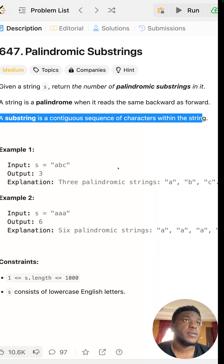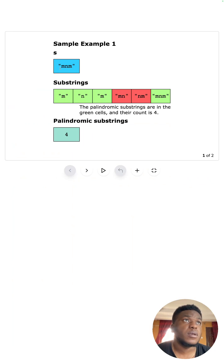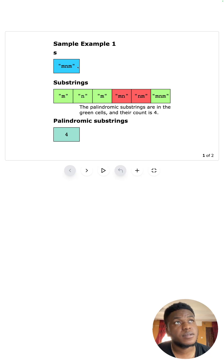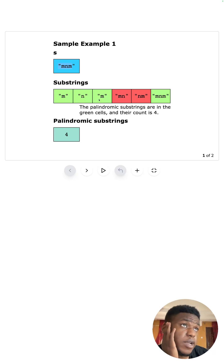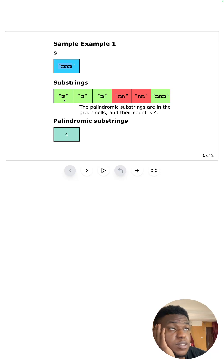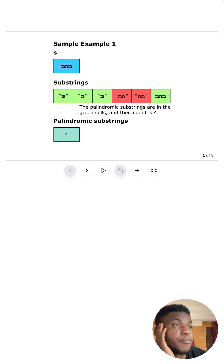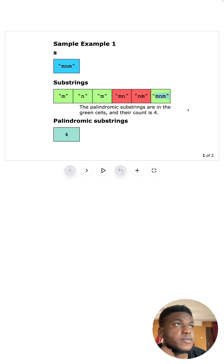Looking at the examples, we can see all the substrings of this string of characters: the individual characters, then a window of two side-by-side characters, and then the final set of three. The number of palindromes here is four palindromic substrings. Every individual character is a palindrome because it reads the same left to right and right to left. The ones in red are not palindromes, and the ones that read the same from left to right and right to left are.